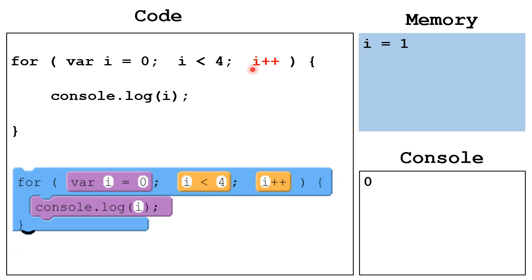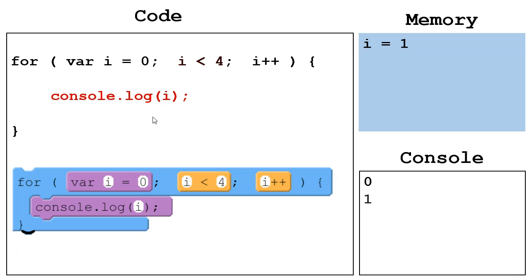Then step 4, go to the advancement, which is incrementing i from 0 to 1. Then back up to step 2, we check, is i less than 4? It is. So we go through the body again. We output the value of i, which is 1, so we have that down there.